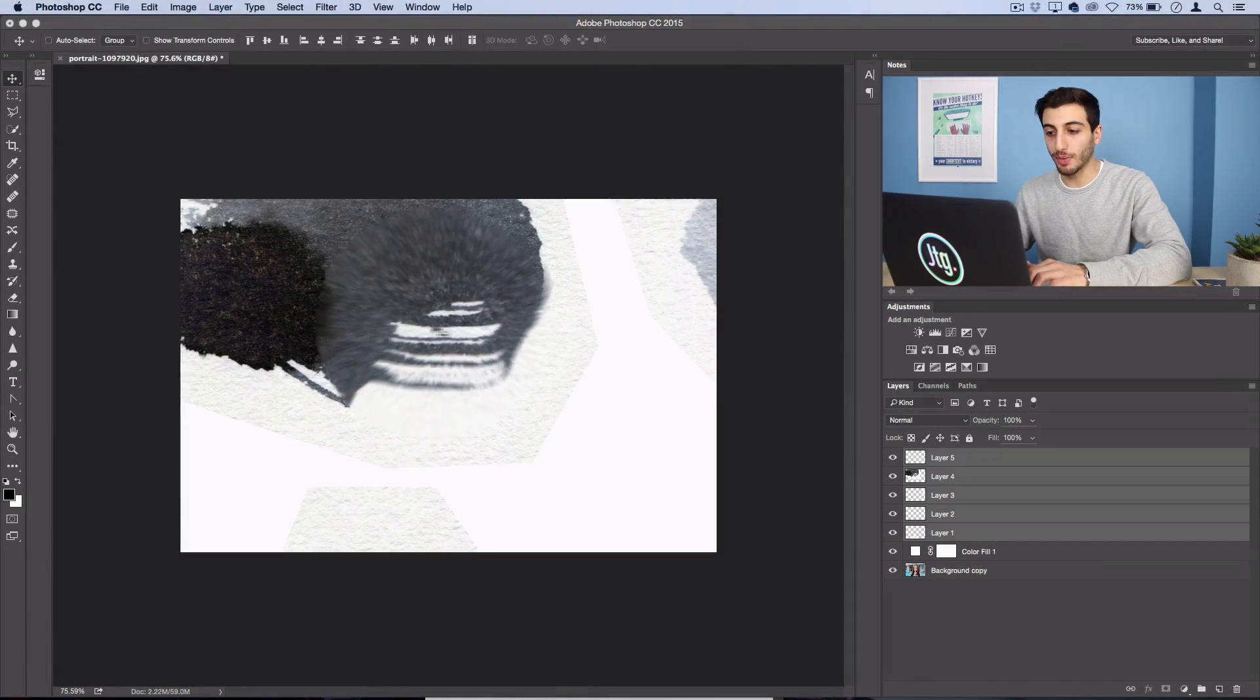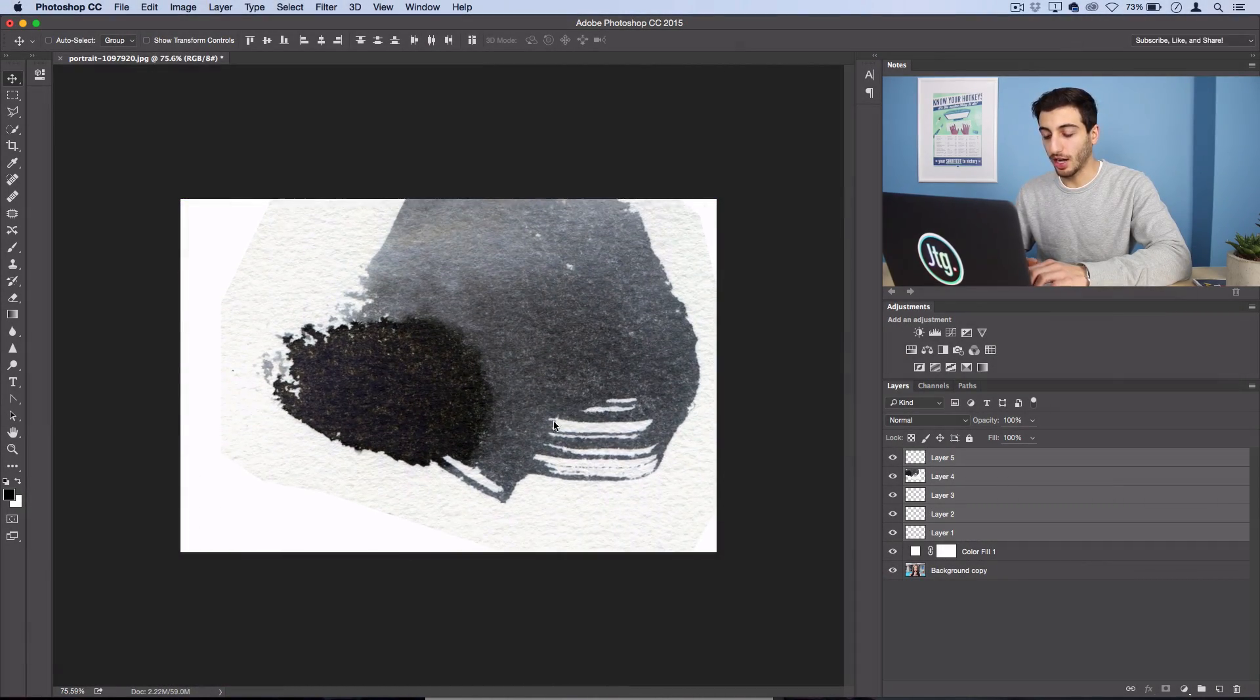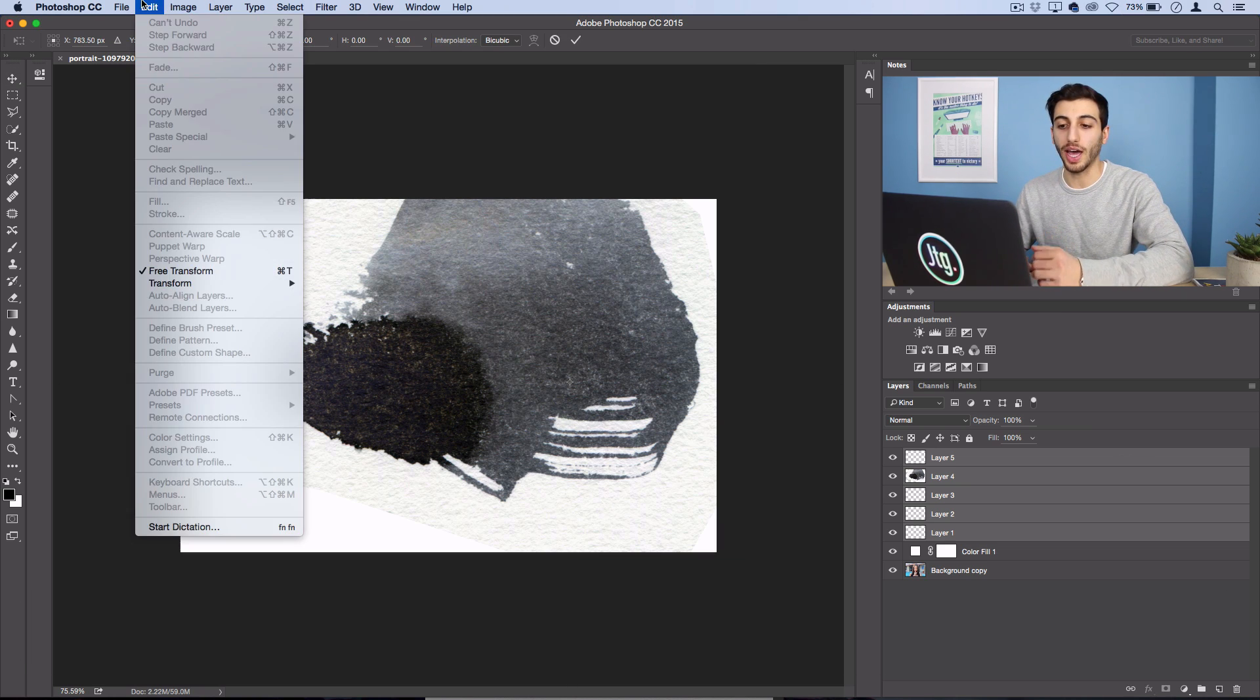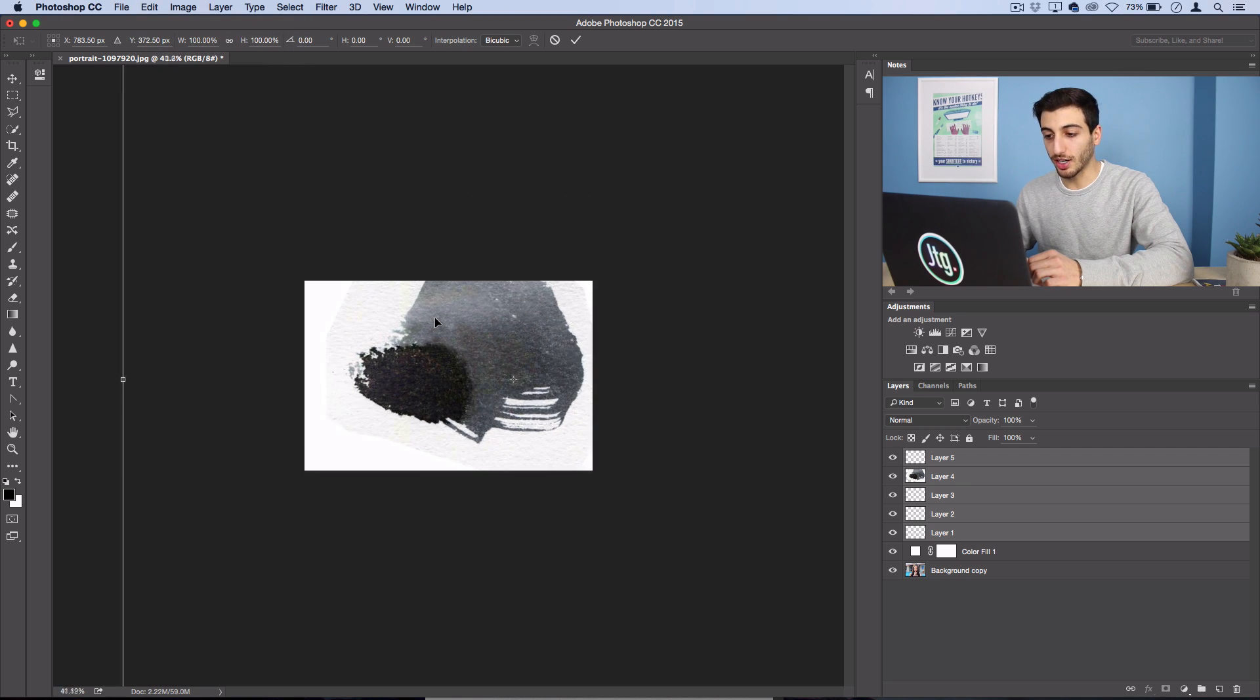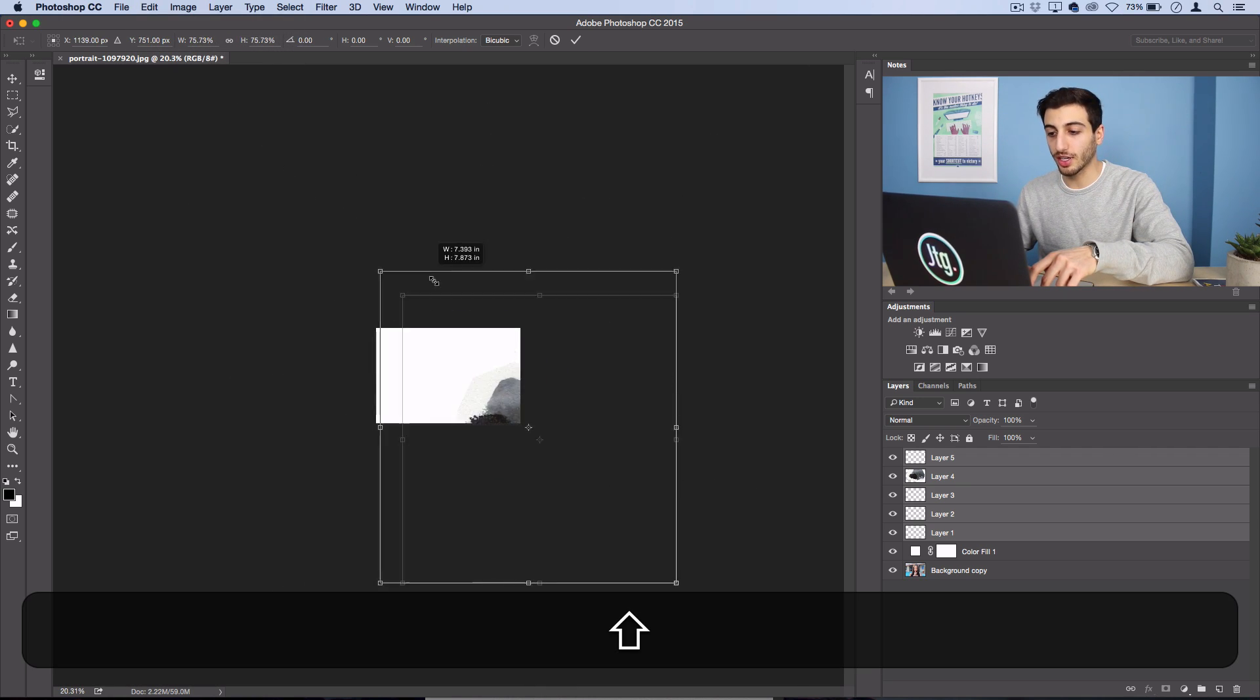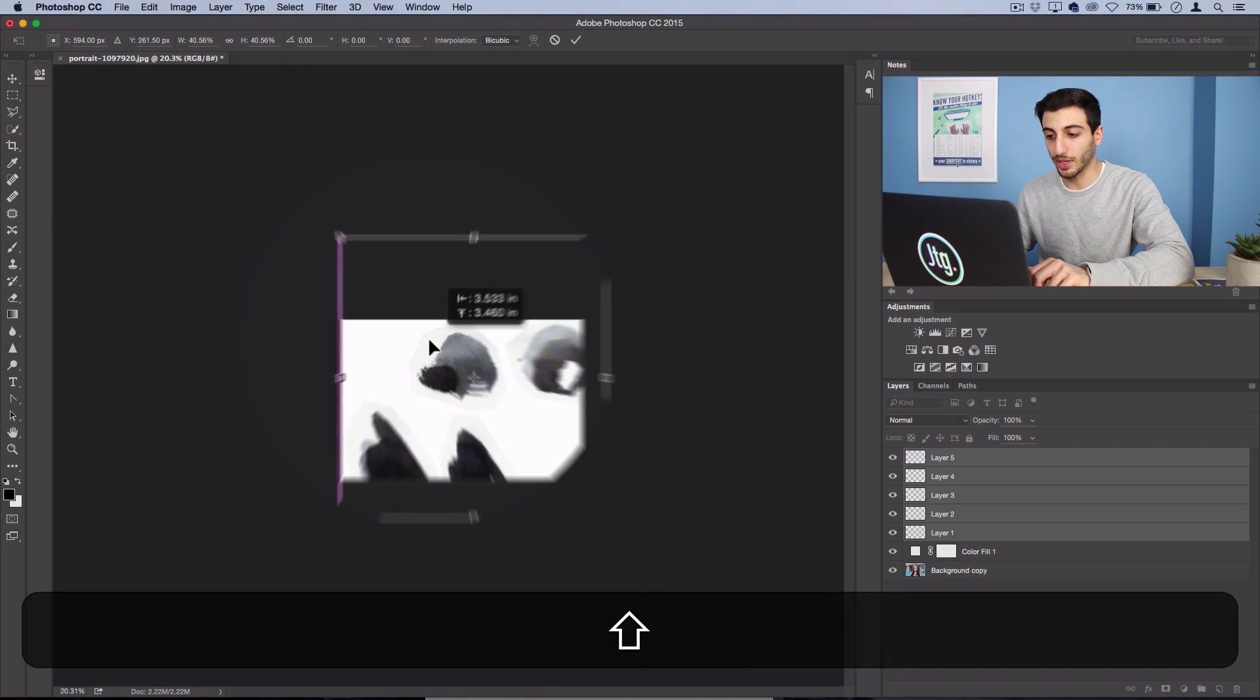So I'll grab my move tool and press command T to open up my free transform tool or you can go to edit, free transform and it's kind of hard to see the edge so I'll zoom out here and just holding shift I'm going to scale things down a bit.